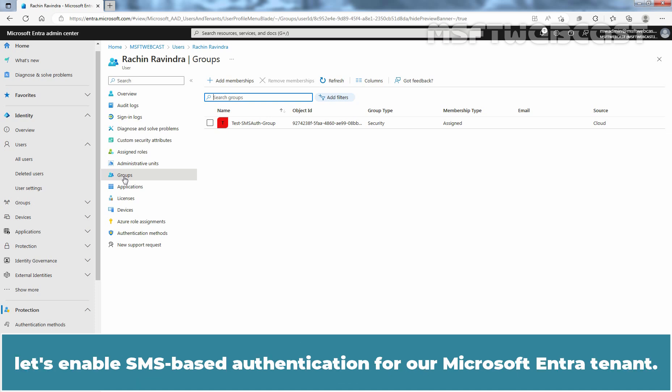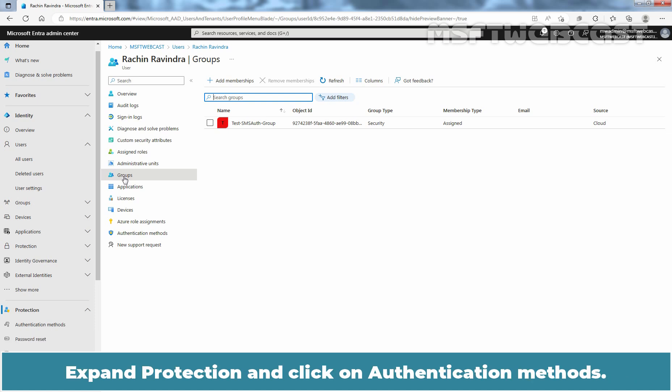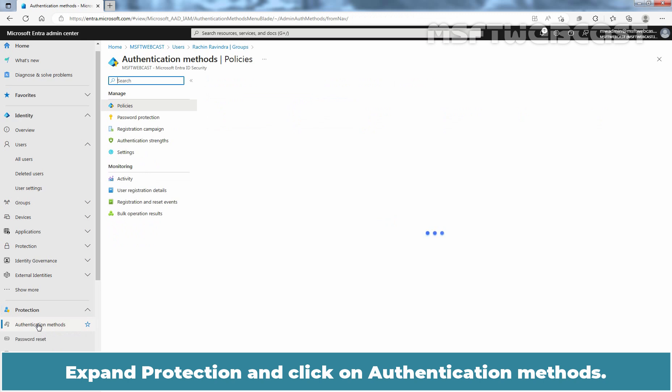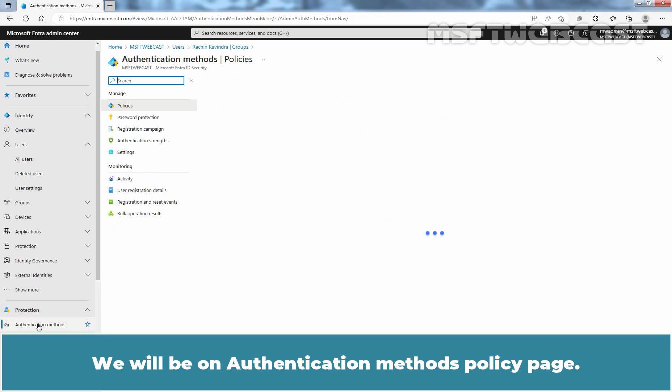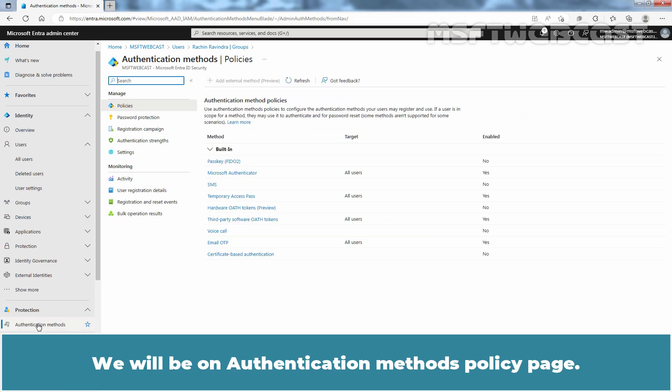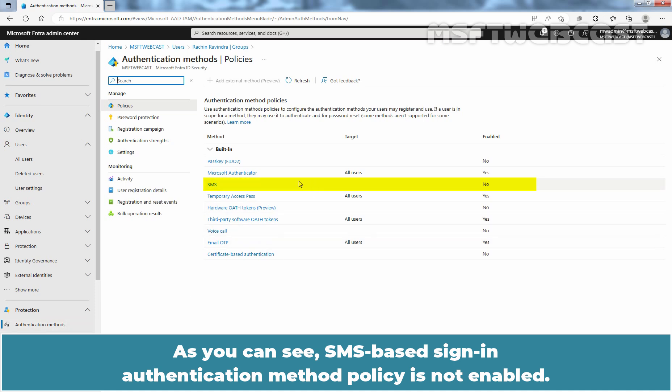Let's enable SMS Based Authentication for our Microsoft Entra tenant. Expand Protection and click on Authentication Methods. We will be on the Authentication Methods Policy page. As you can see, SMS Based Sign In Authentication Method Policy is not enabled. Click on SMS.